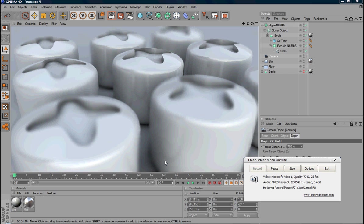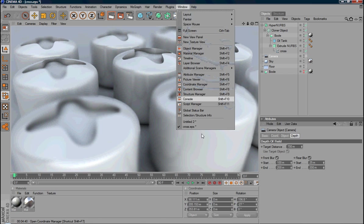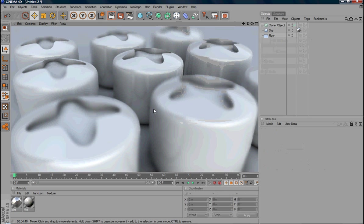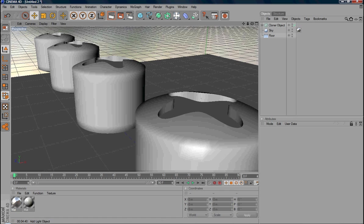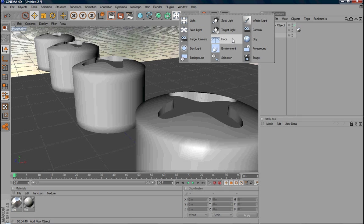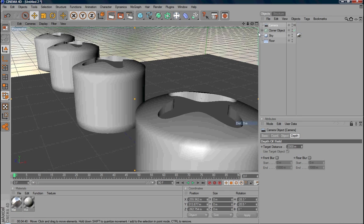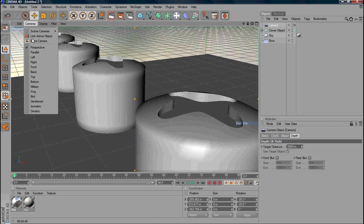So basically, I did some objects and the next step is you need to create a camera that you can set the focus and the depth of field. Create a new camera and you need to activate the camera by selecting Camera, Scene Camera.